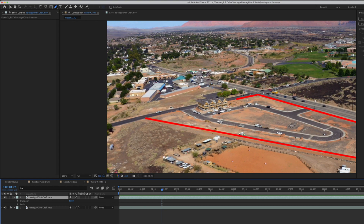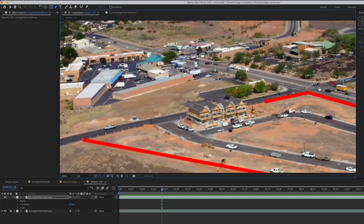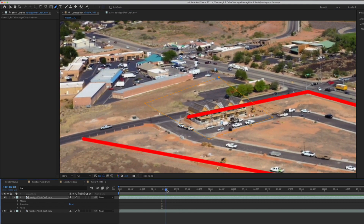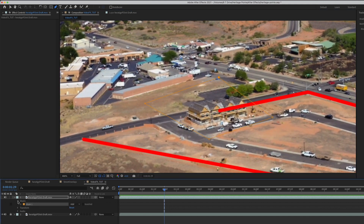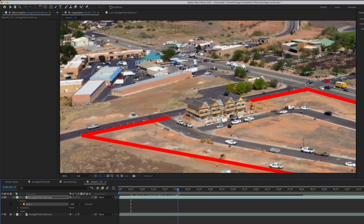I'm going to stay on this top layer, go to the pen tool, zoom in a little bit here, and do basically something like this. Now if I scroll forward we want to make sure that the mask is stopping. Make sure that's turned on because you shouldn't see it. So there you go.